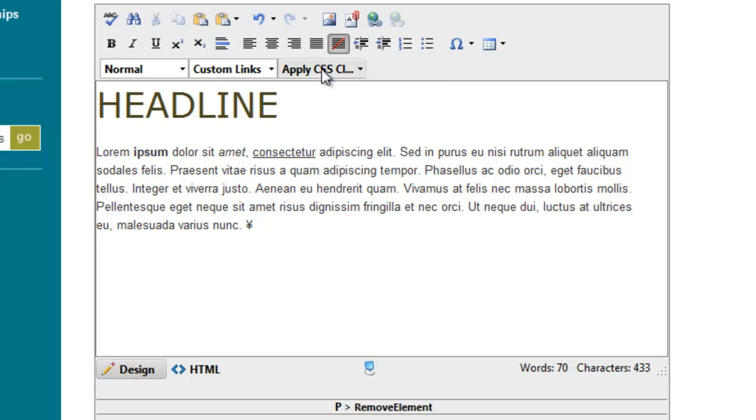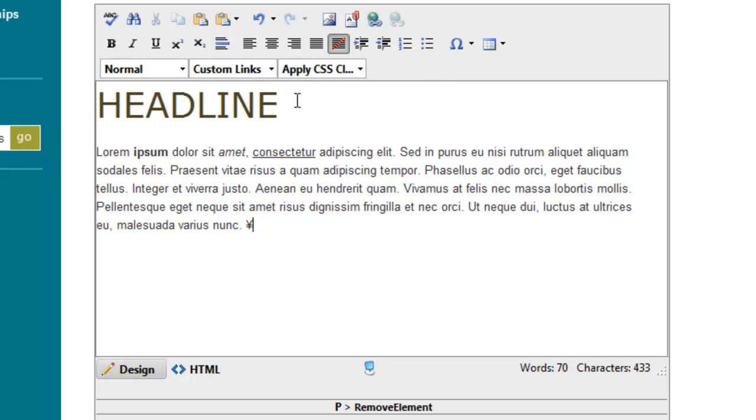And then we already talked about how to make headlines using this paragraph style. And in the very next video, we're going to talk about these custom classes over here, the Apply CSS Class dropdown.